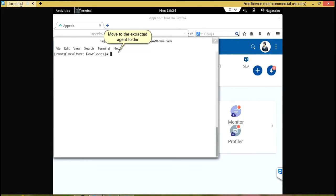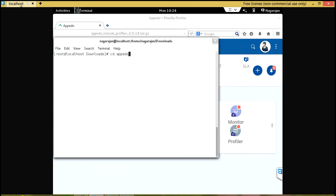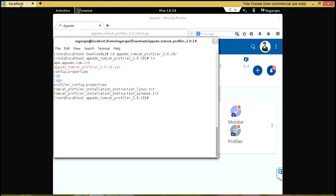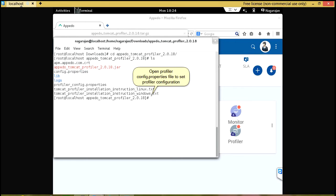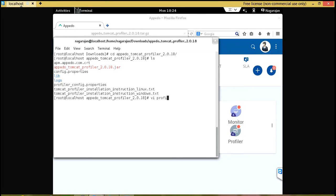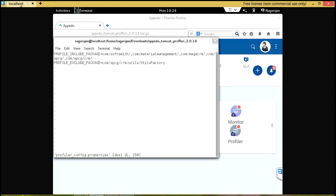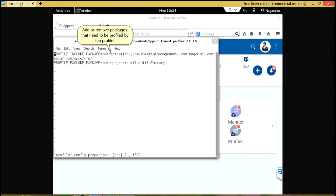Move to the Extracted Agent folder. Click on Config.Properties file to set Profiler Configuration. Add or remove packages that need to be profiled by the profiler.